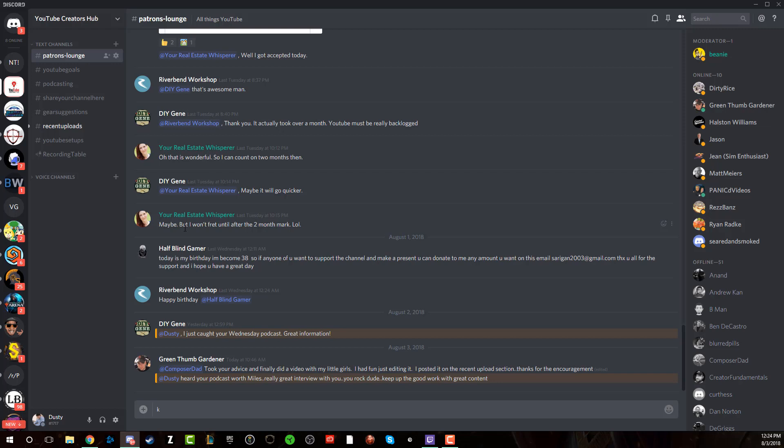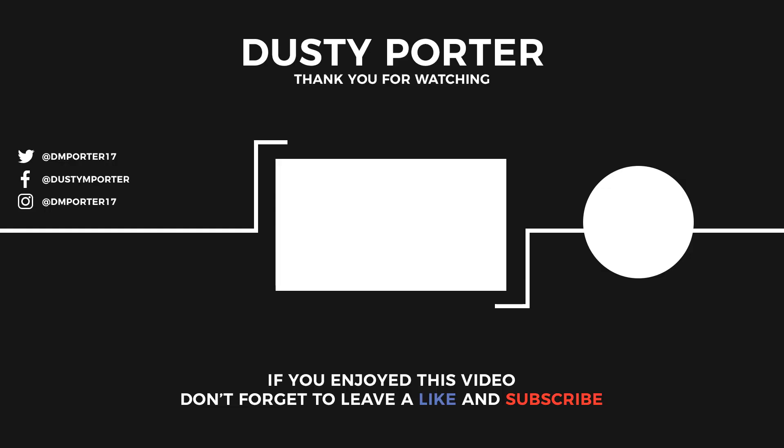Now, if you have any questions about Discord, put those in the comment section below. I'm always either me or someone in my community can help you or maybe answer any questions that you may have. Without any further ado, I'm going to end this video. Thank you guys so much. Don't forget to like, subscribe and share this video with your friends and or family. And I will talk to you guys in the next one.